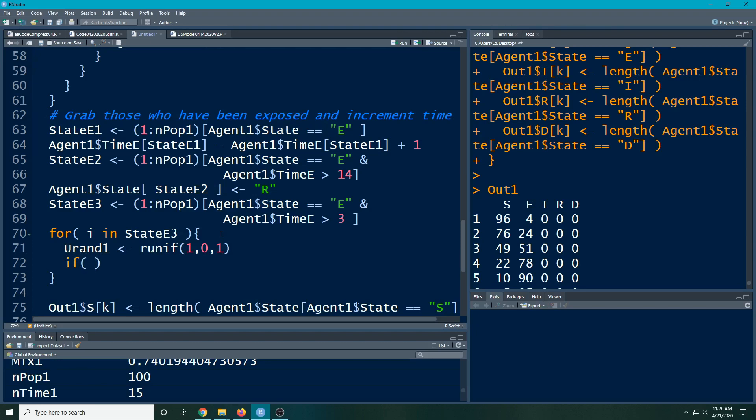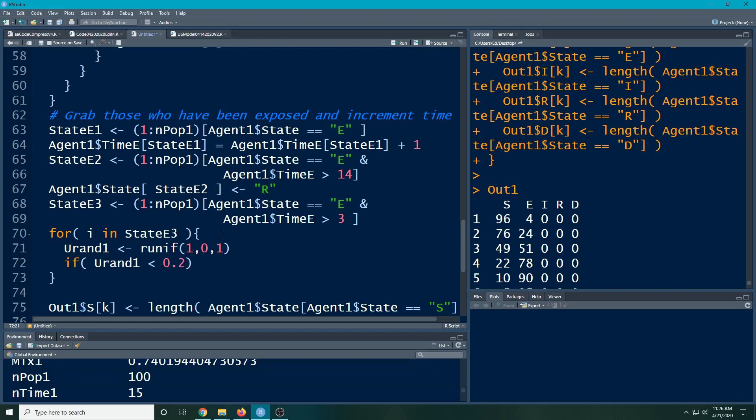But right now I'm just trying to purposely go through and make these things a little bit longer, and show you how to use if statements and whatnot. So urand1 is less than our infection rate. Let's say every day, every time Kennedy comes by, they have a 0.2 probability of becoming infected.